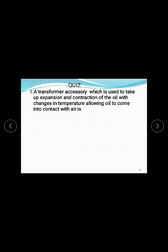Quiz: A transformer accessory which is used to take the expansion and contraction of the oil with changes in temperature, preventing oil from coming into contact with air - that is the Conservator. Conservator is the answer.